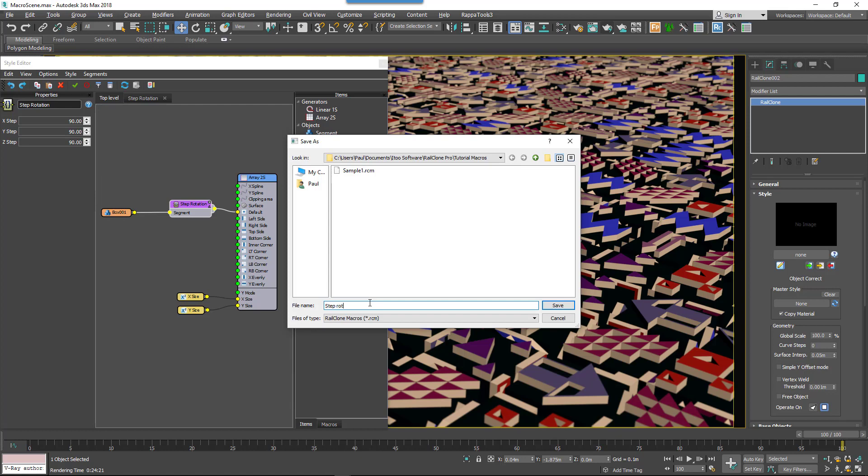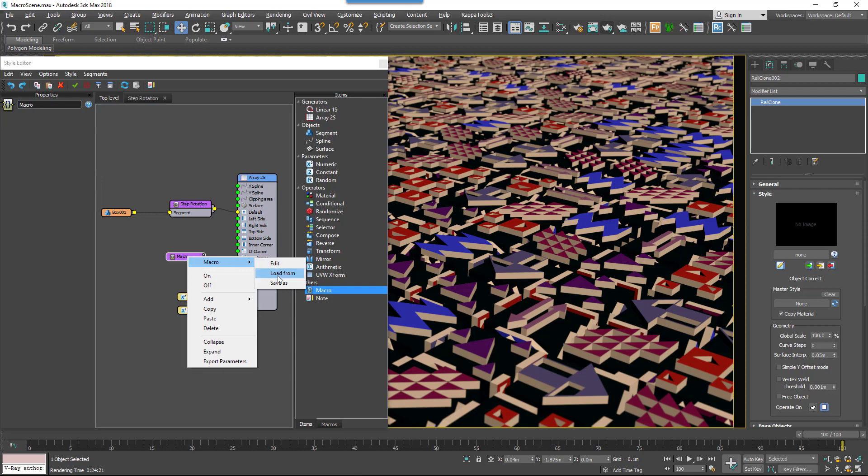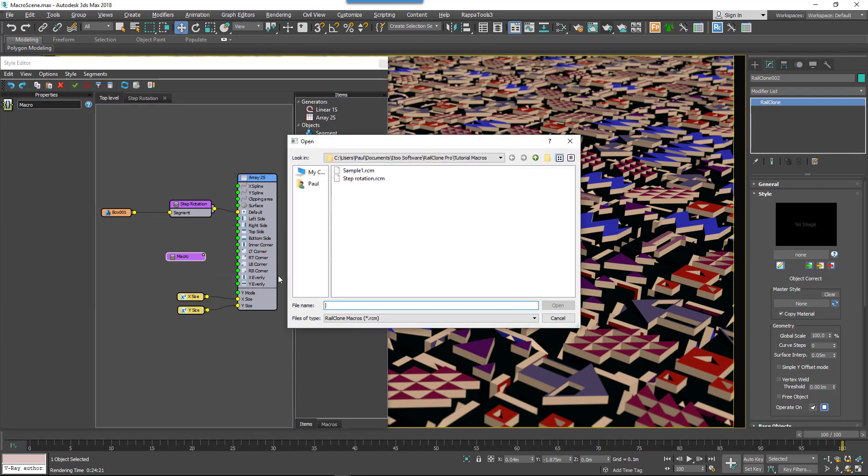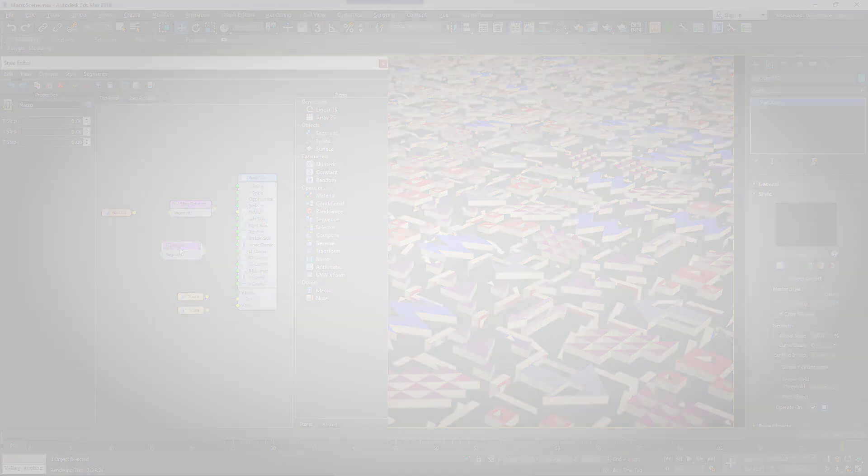Once you've saved a macro, to load it, create a new macro node, right-click on it and select Macro Load From. Pick a saved macro file which will have the extension RCM and just click Open. The macro is now loaded into the graph and it's as easy as that.